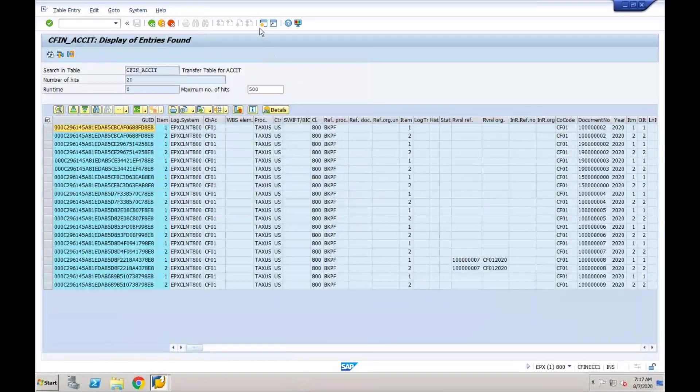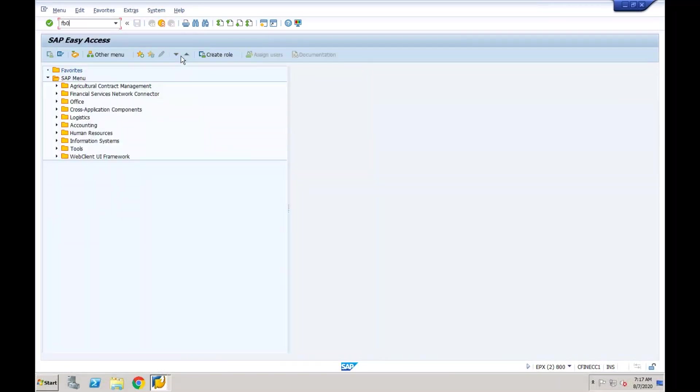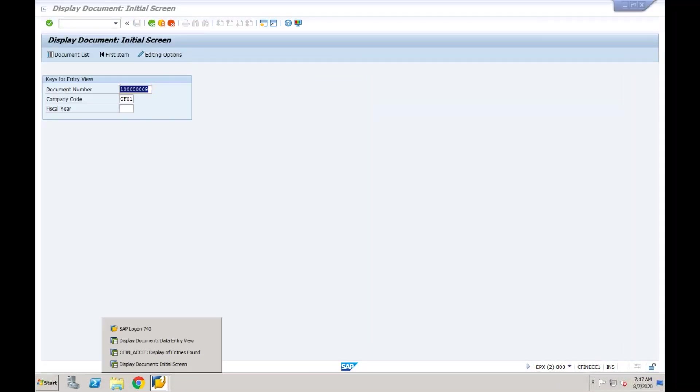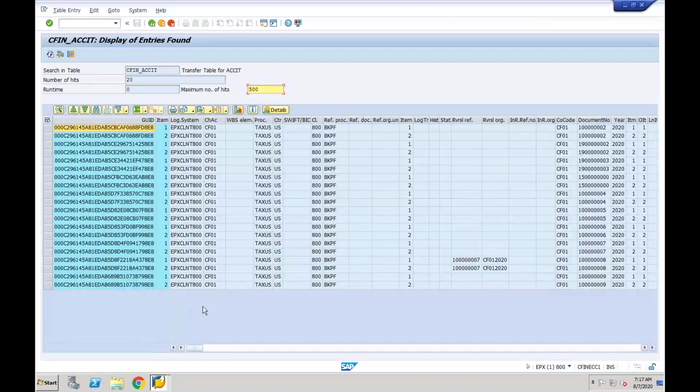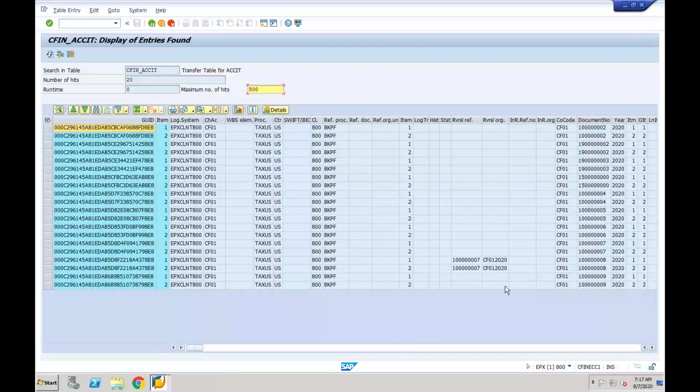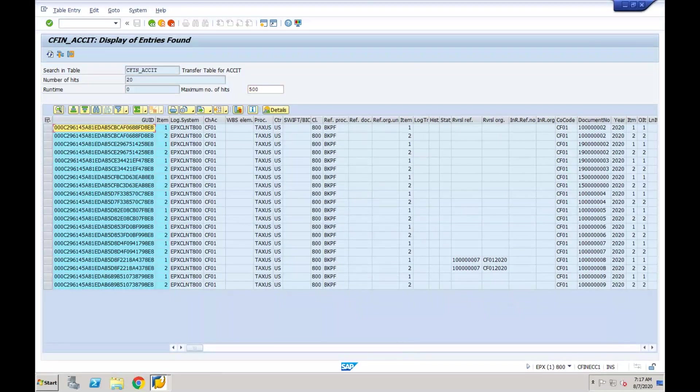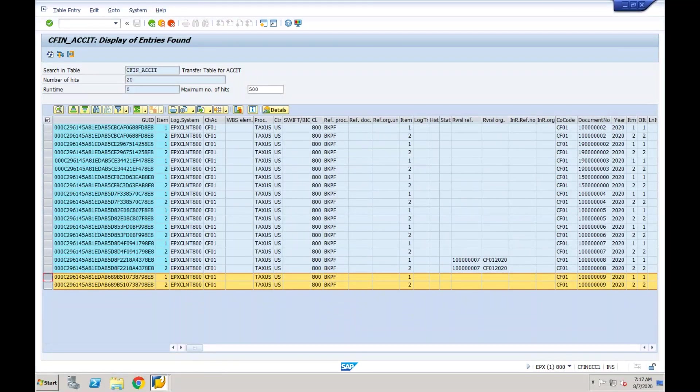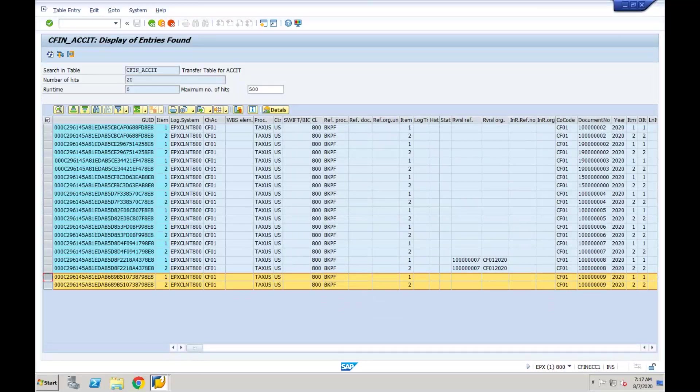The document that we posted just now is ending with nine. Let's see whether that document has been available in this table or not. You can see this—the last document, these are the two lines which are generated just now when we created a document in our source system.